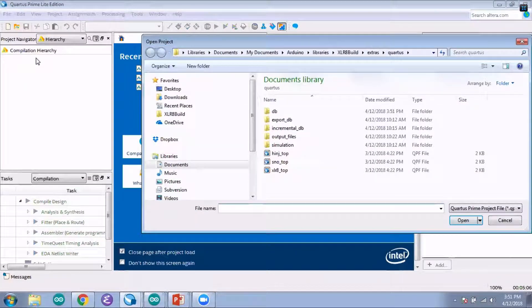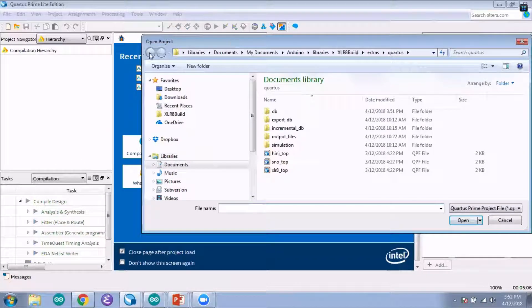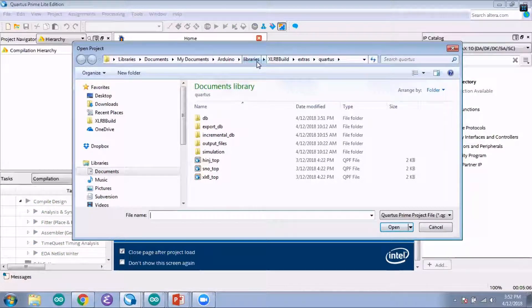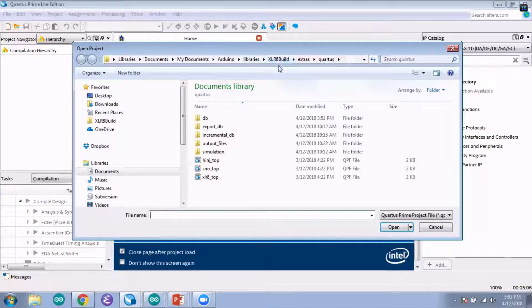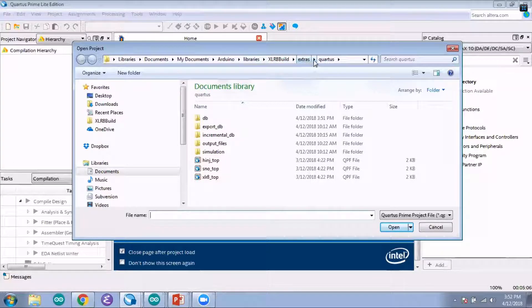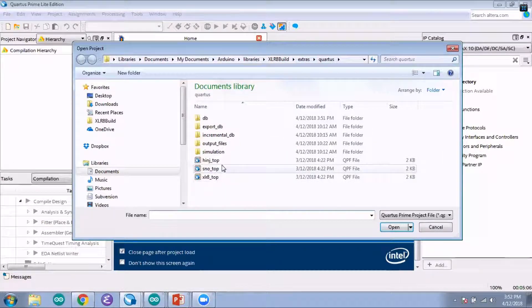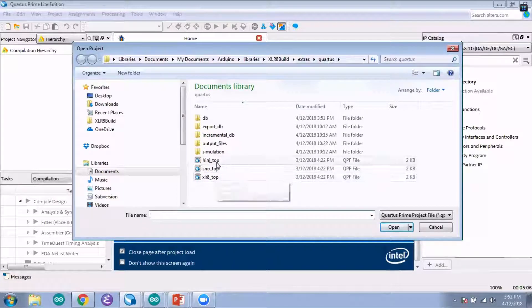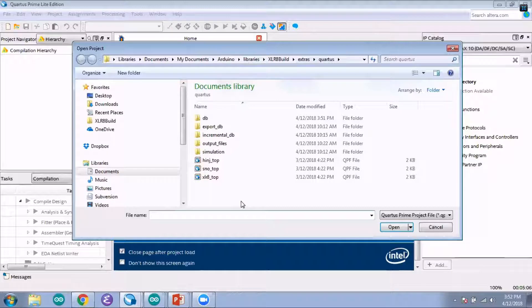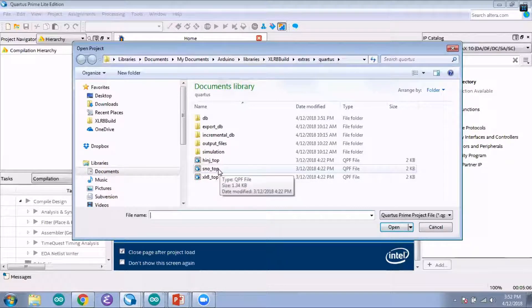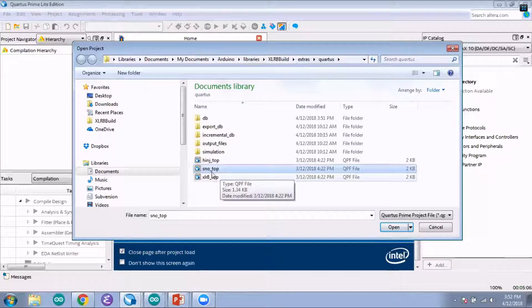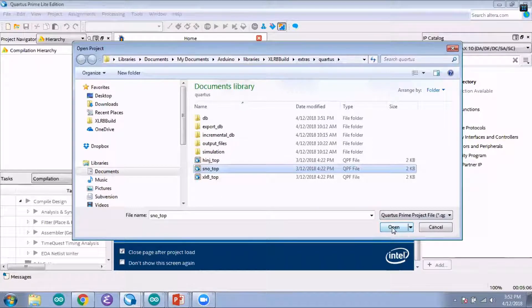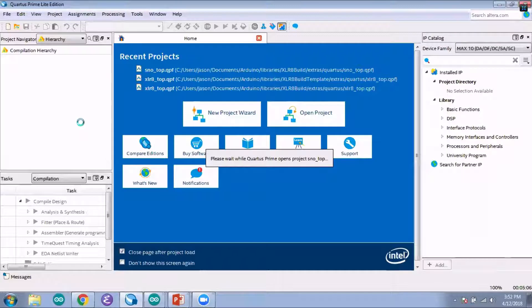You want to find the build directory. It's in your Arduino libraries directory, and then in the Accelerate build, we go into extras and Quartus there. We have three different project files that we can open depending on which board you're targeting. We're building for the Accelerate Snow today, so I'm going to open the Snow QPF file. It takes just a moment to load that.